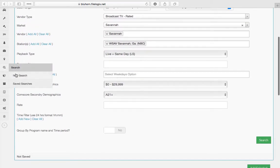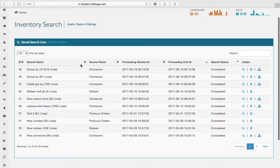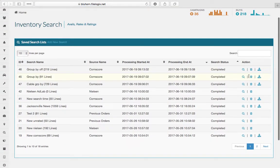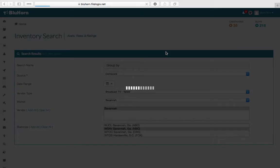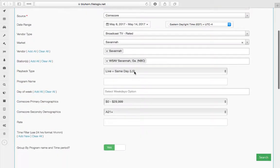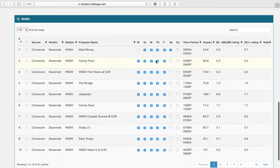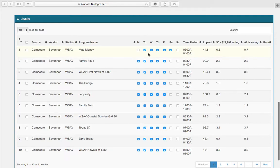Now if you want to group by program name and time period to have a little less lines and have everything sorted together with the average, then you can do that as well.